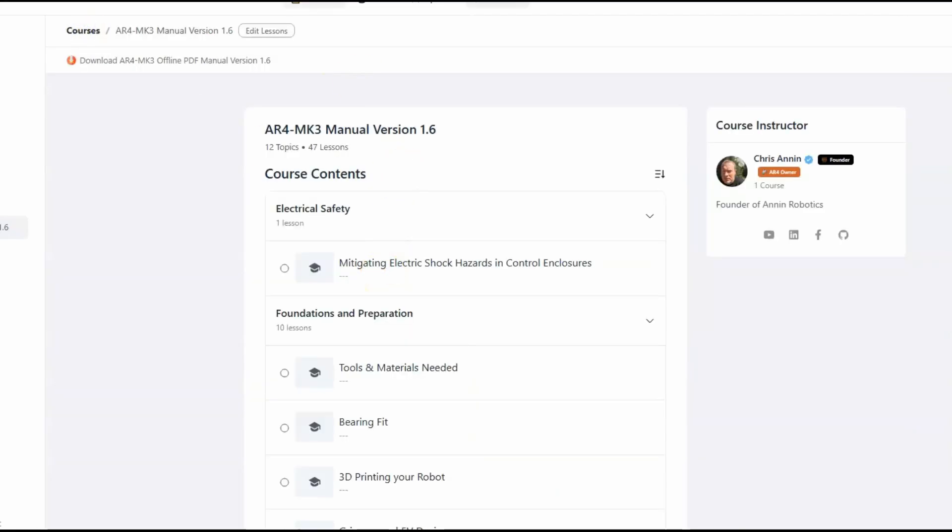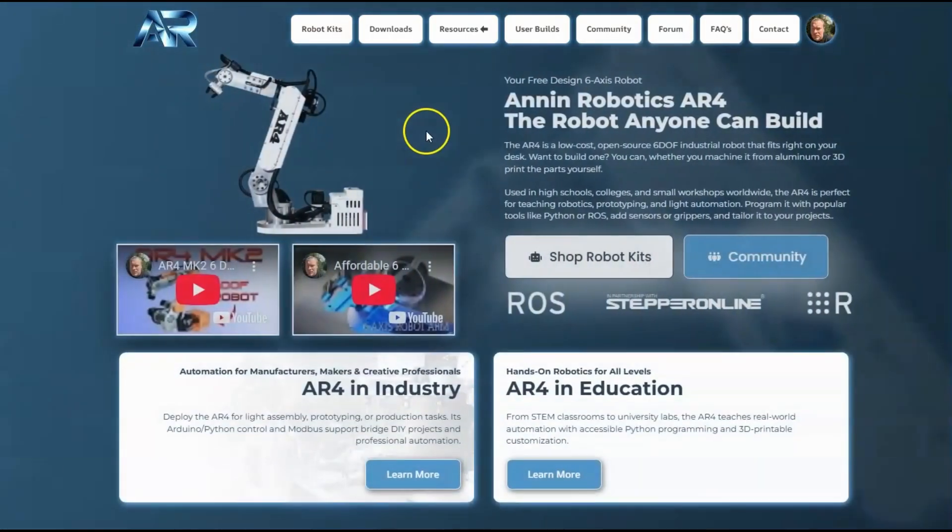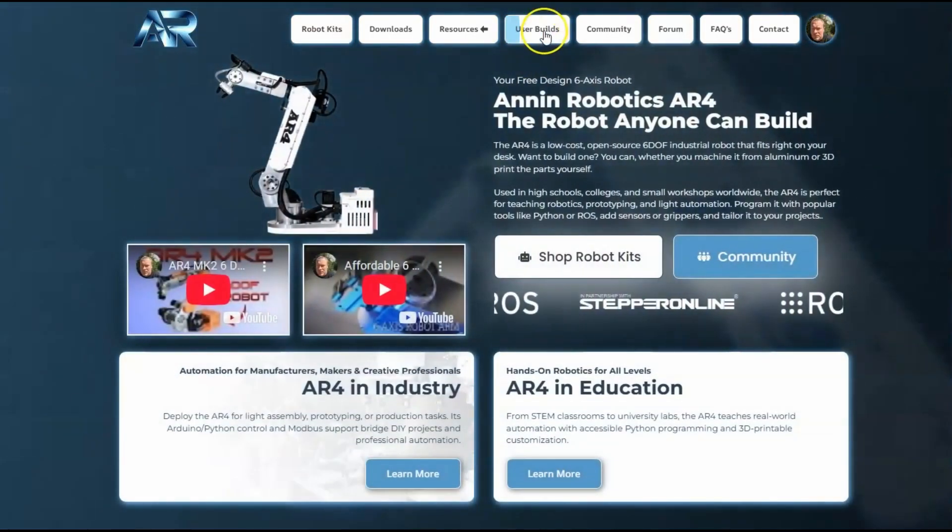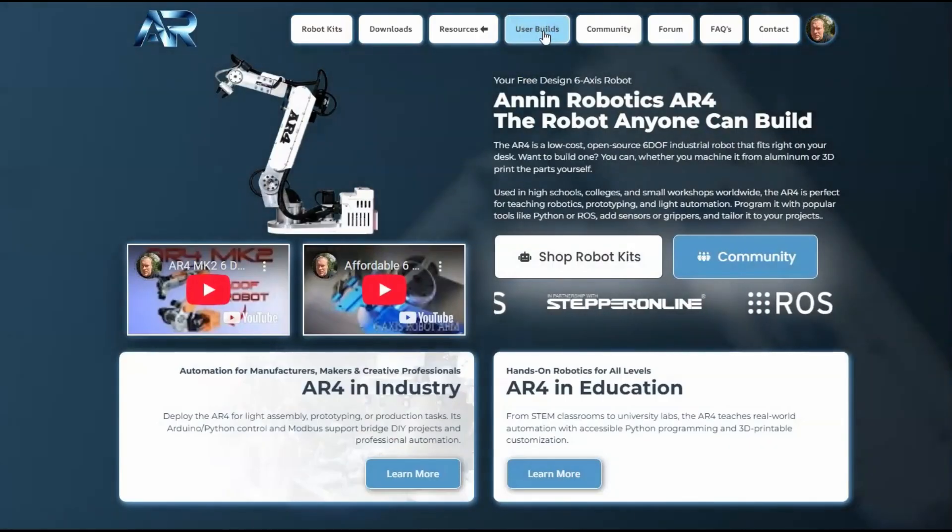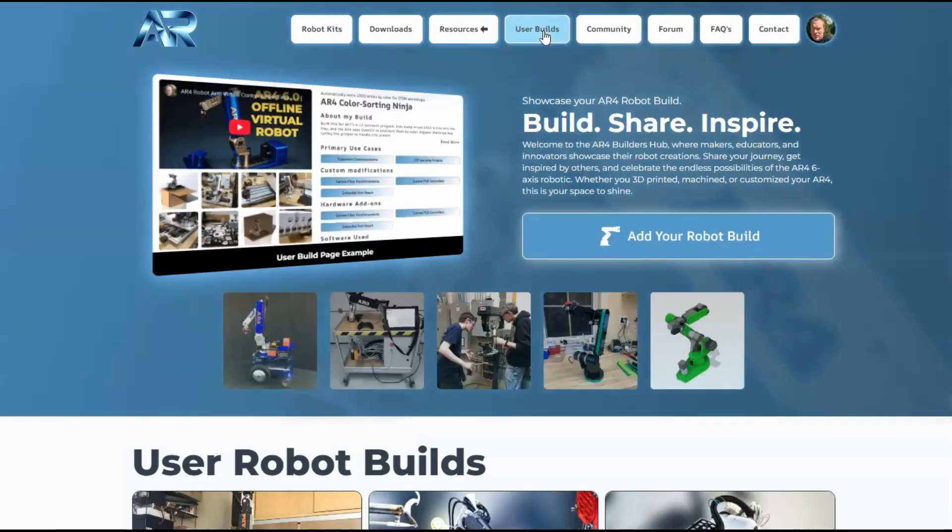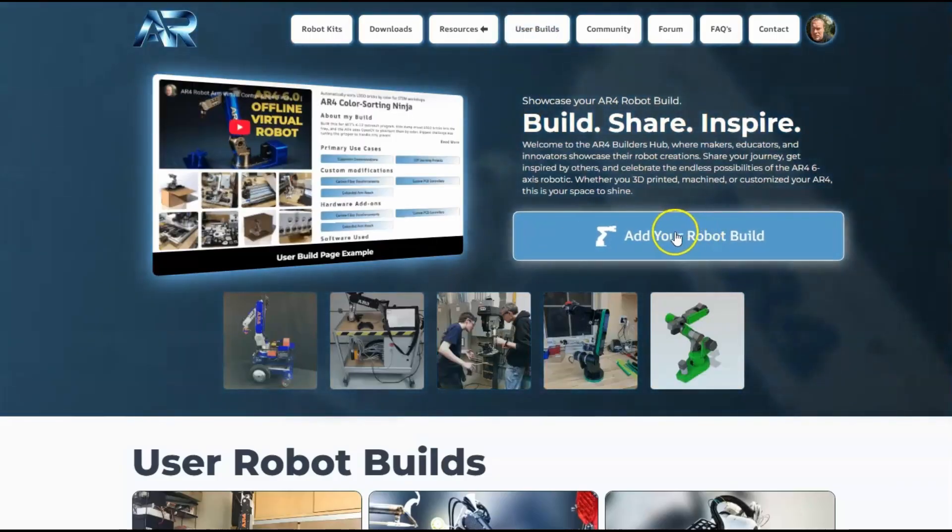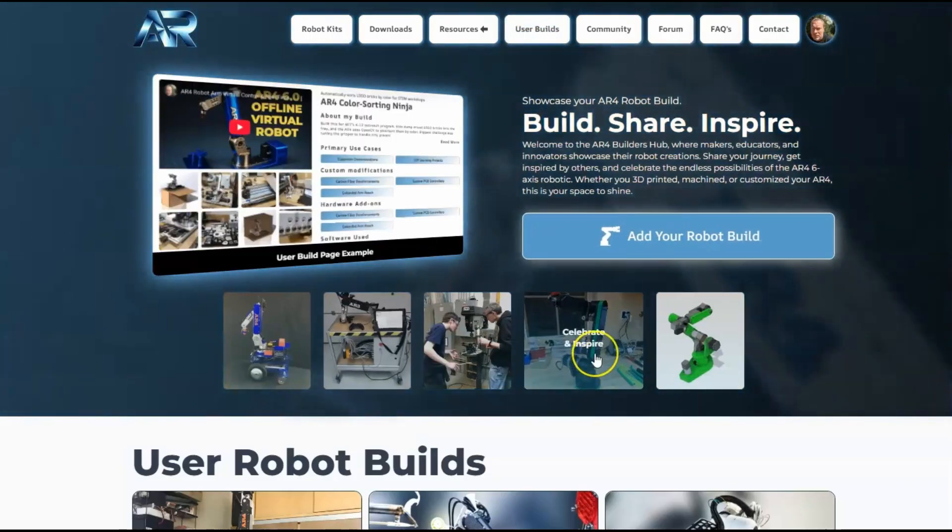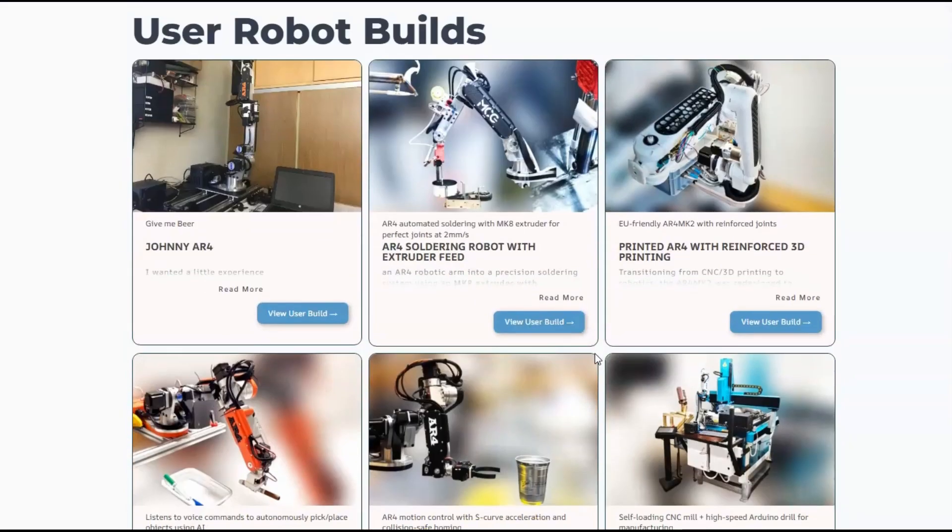If we go back to the main website, we've got a user build section. This is kind of cool - you can come in here and add your robot build and share what you've done.